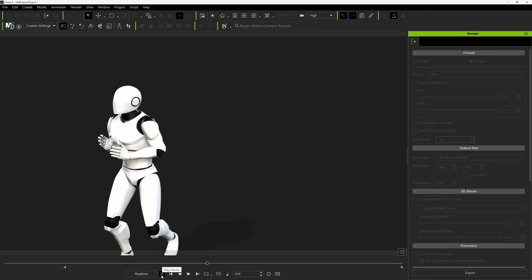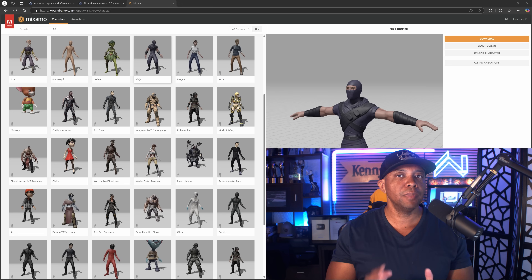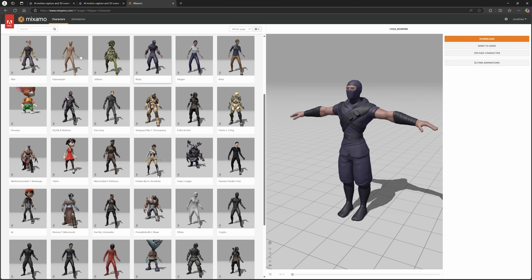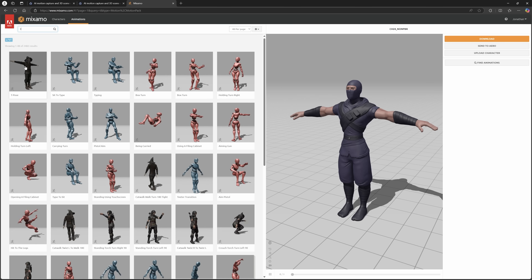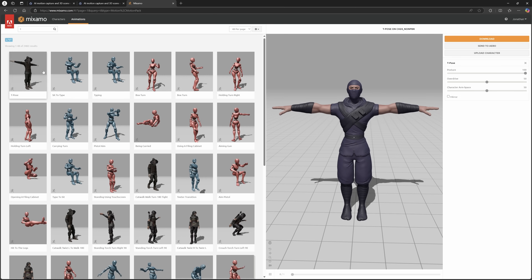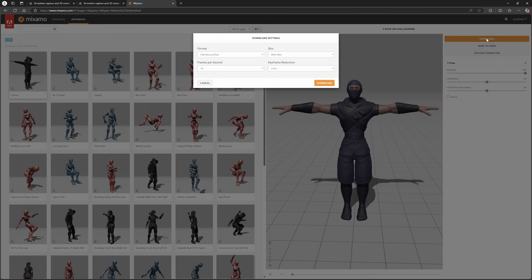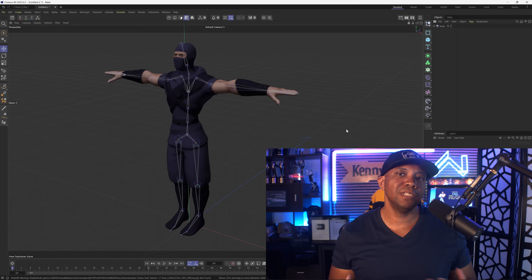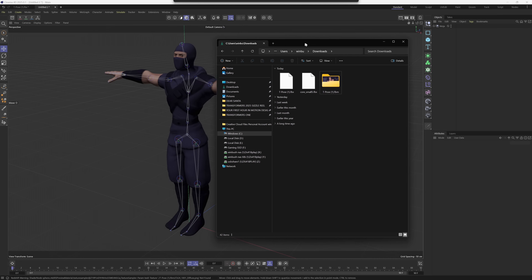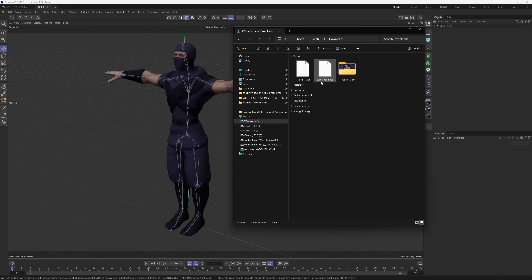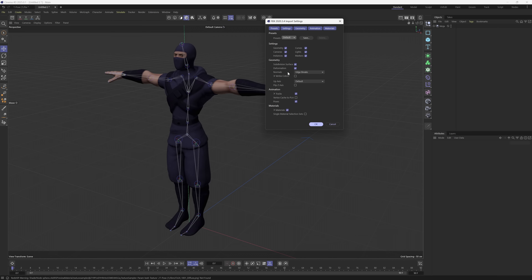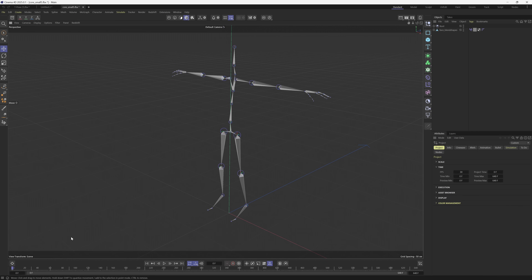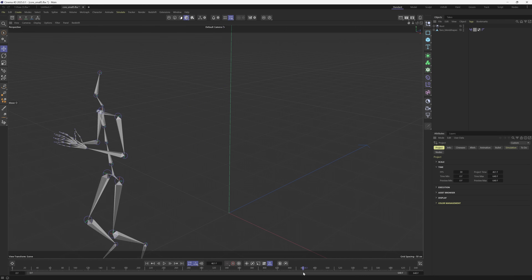For Cinema 4D, I first grab a Mixamo character — a ninja — and download it in T-pose, since Radical motion capture data works really well with Mixamo characters. I drag the Mixamo character into Cinema 4D, then drag the Radical FBX in as well. Cinema 4D imports the mocap data into a separate window, and you can see the motion capture playing through.